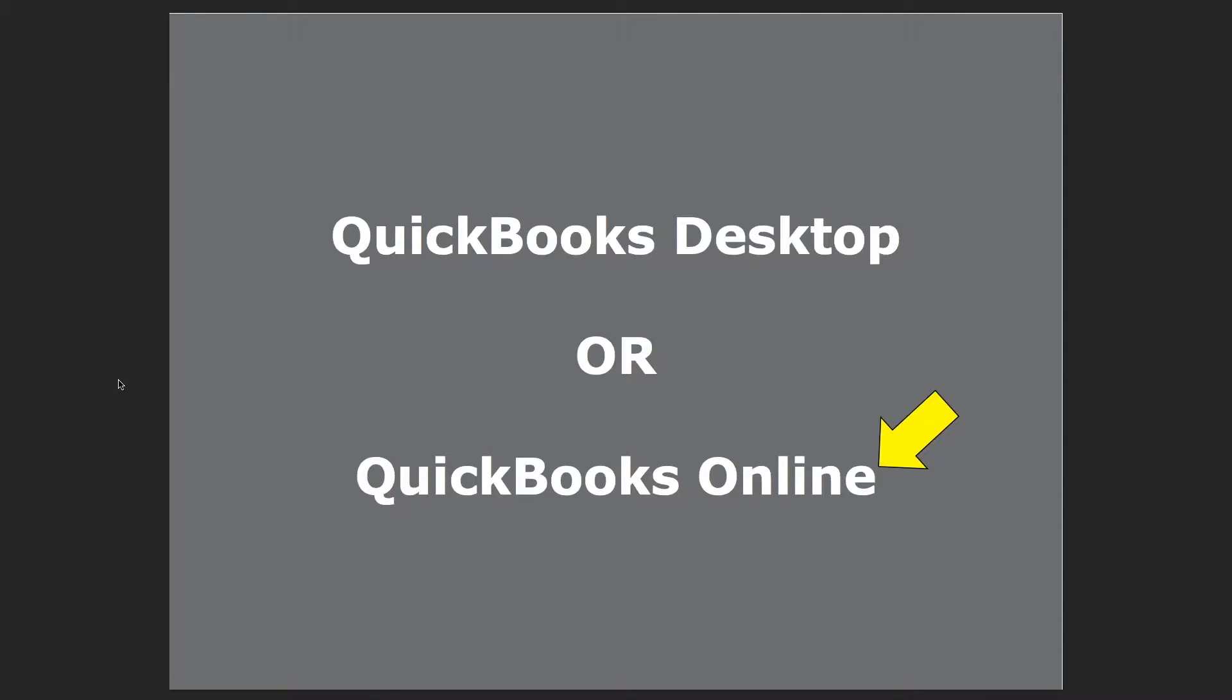Second, there's two types of QuickBooks systems. There's QuickBooks Desktop and QuickBooks Online. Our integration and the integration that we're going to demo today is exclusive to QuickBooks Online.